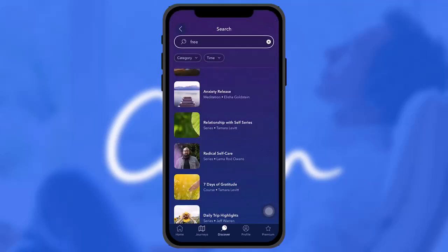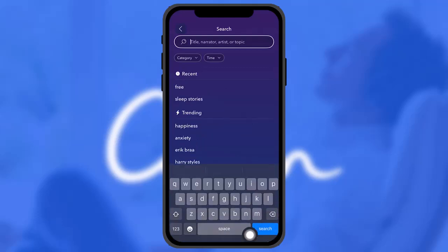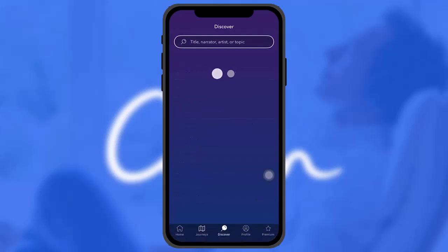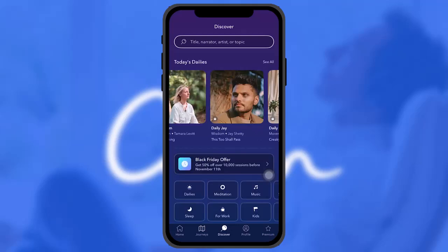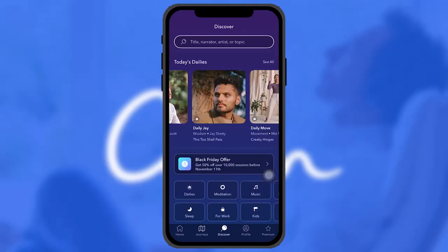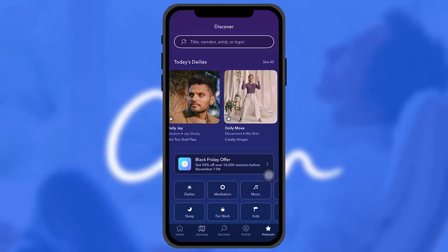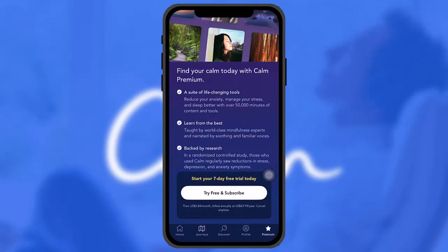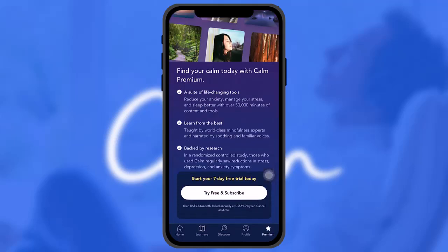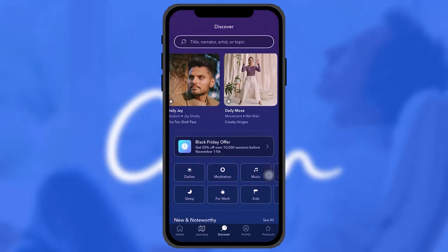Find the content you want by tapping on the Discover icon at the bottom right. Note that some content is locked as a premium feature. By tapping on the premium version you can see the available features.